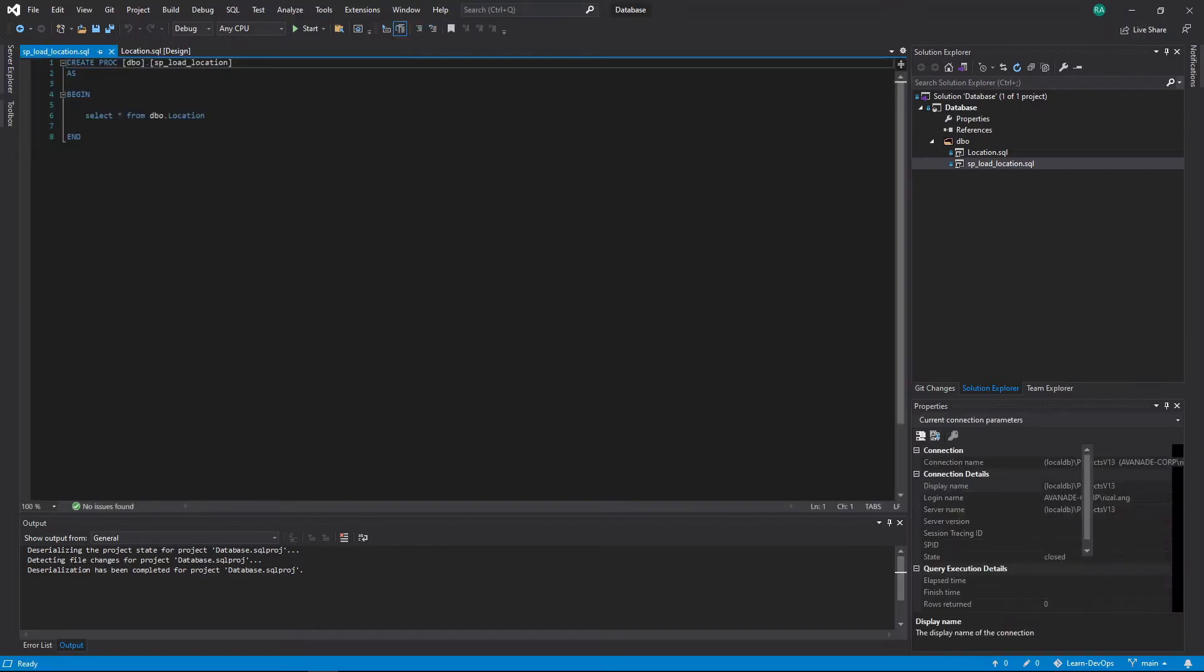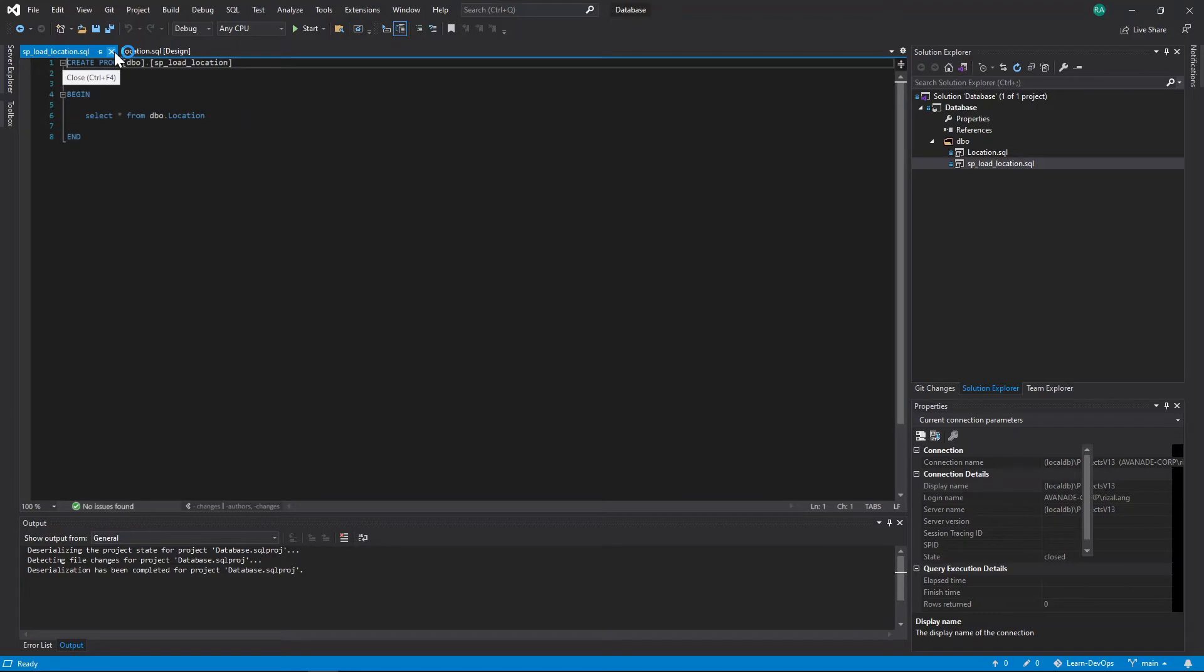And this one is just, again, very simple stored procedure. I think I just want to show you that this one works, when we deploy it, just for demo purposes.